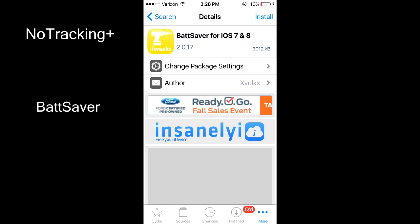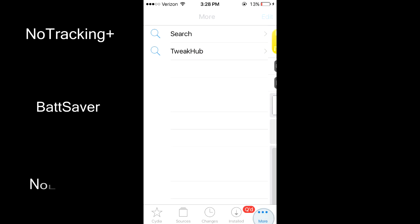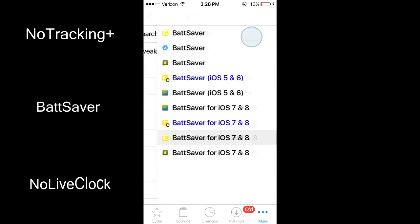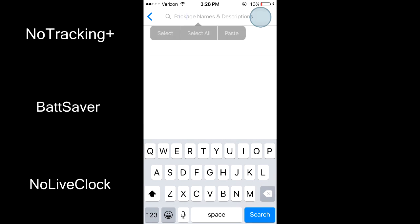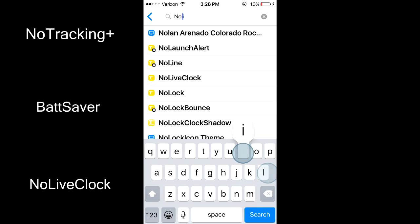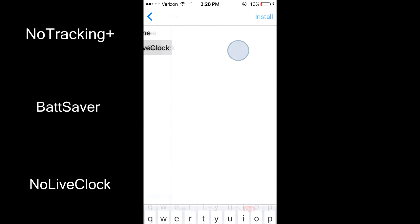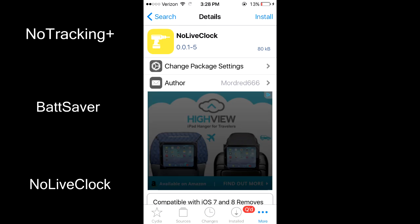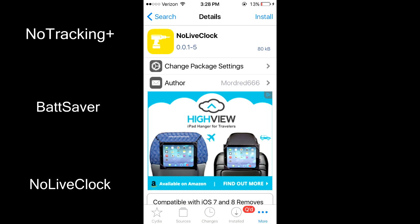The third tweak is No Live Clock. Apple introduced the moving alarm icon in iOS 7, but this uses background resources at all times. This tweak will refresh the app icon only when you go home, so it does not update all the time.